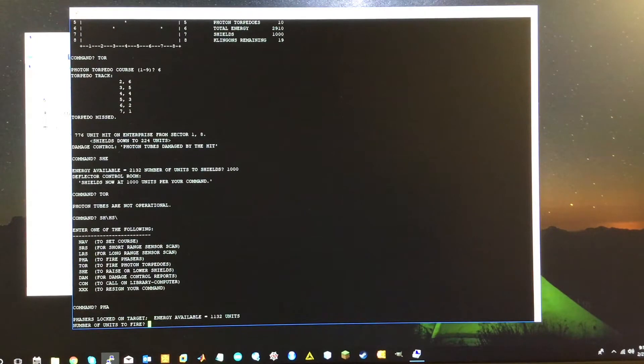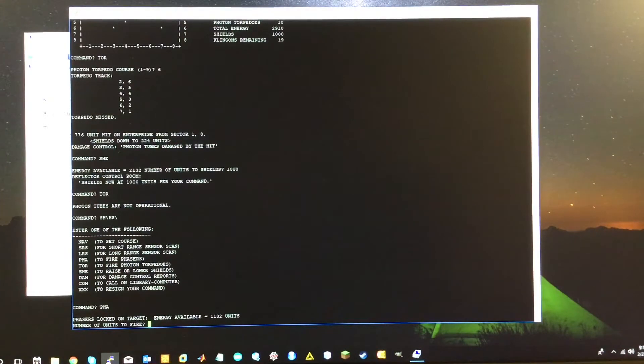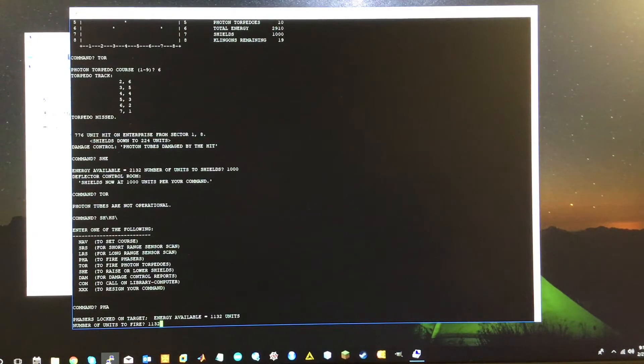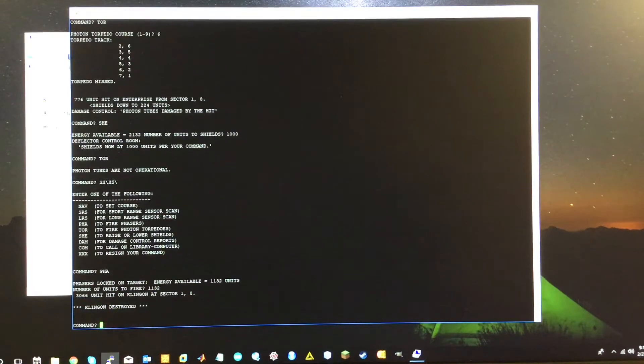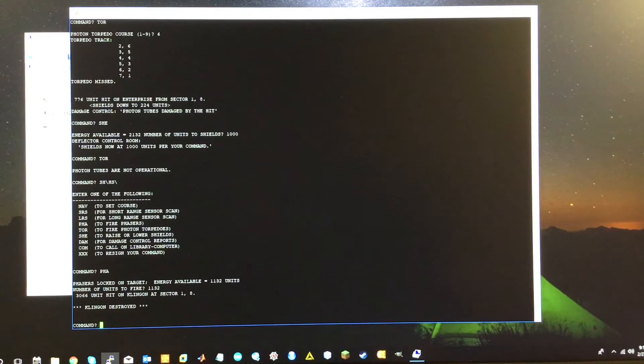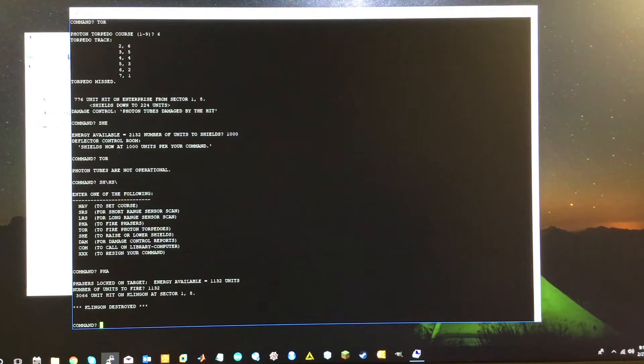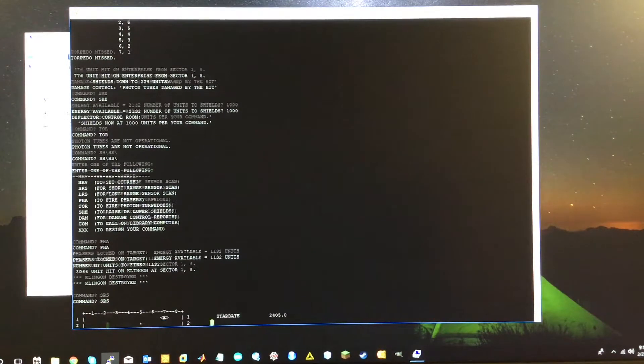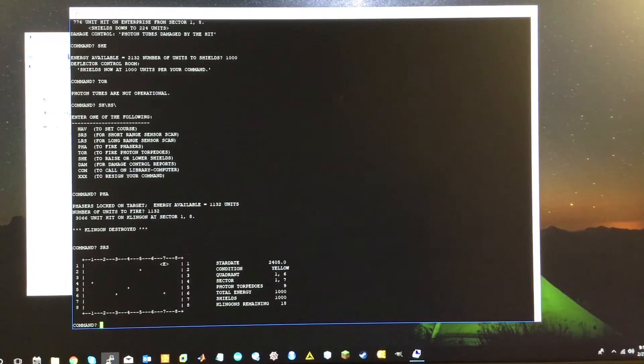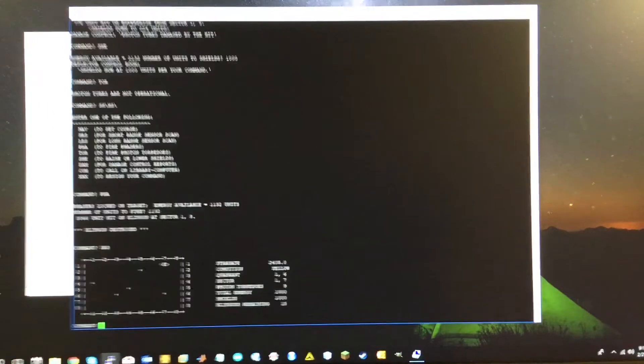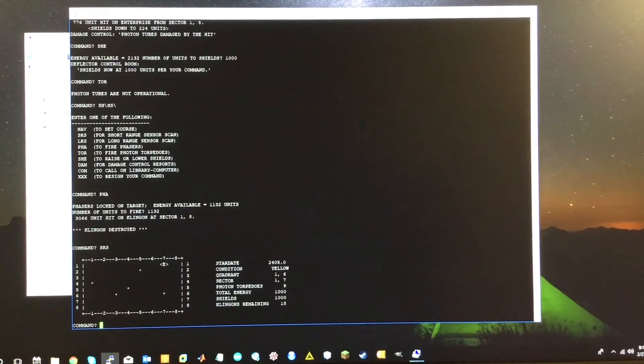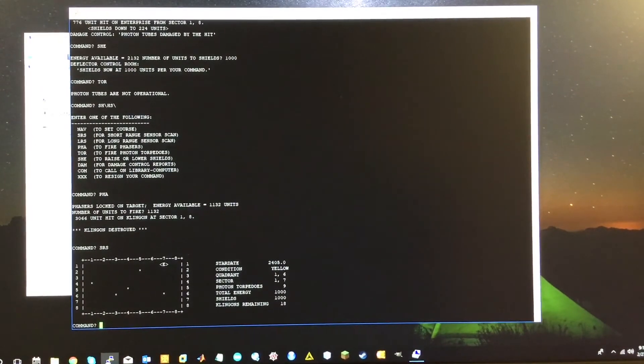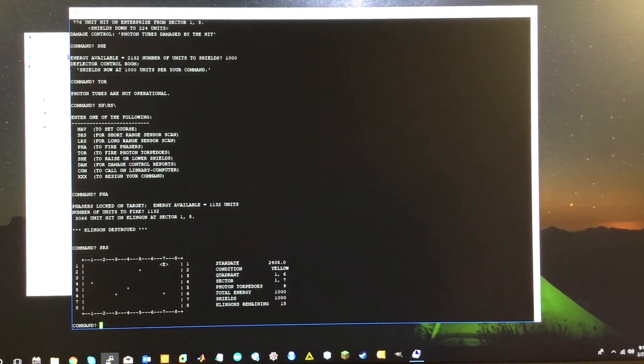So TOR. Torpedo tubes not operational. Great. So phasers. All right. Phasers locked on target energy available. I'm going to fire all my units. Why not? All right. So we have destroyed the Klingon. So if we do short range scan, you can see that nobody is left.